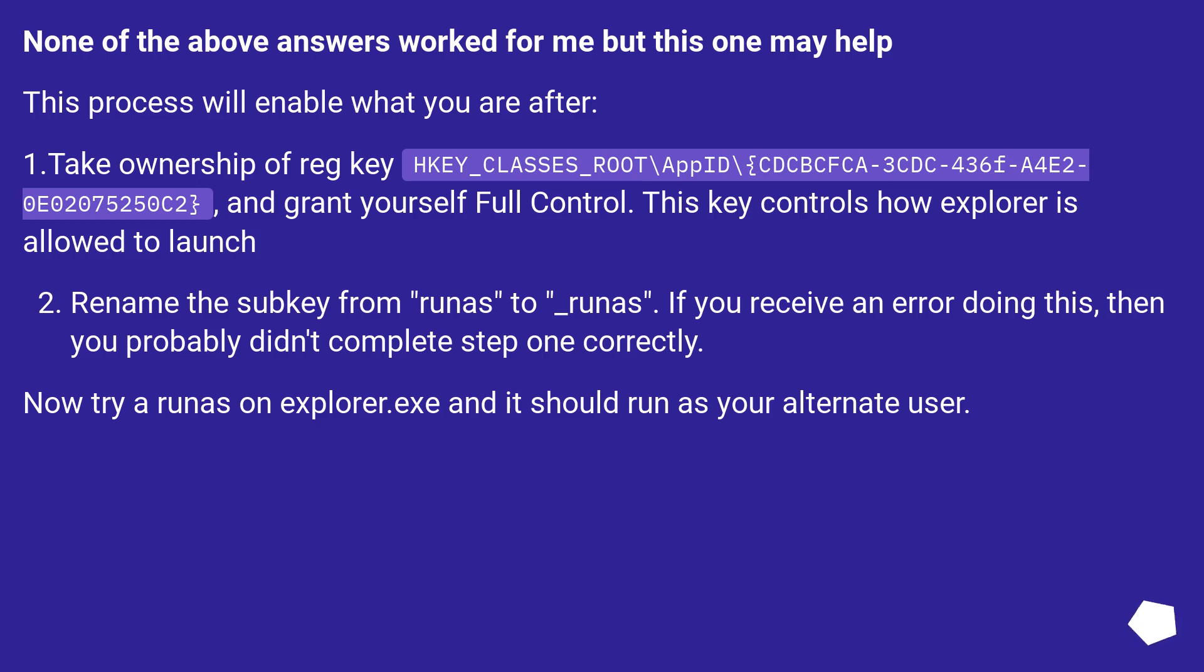Rename the subkey from runas to _runas. If you receive an error doing this, then you probably didn't complete step 1 correctly. Now try a runas on explorer.exe and it should run as your alternate user.